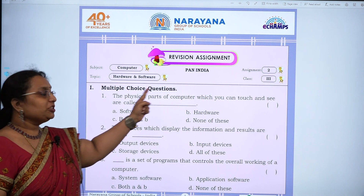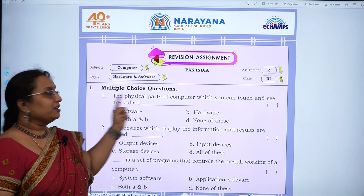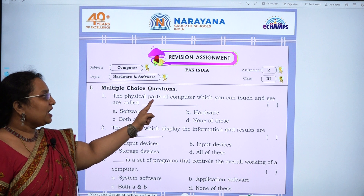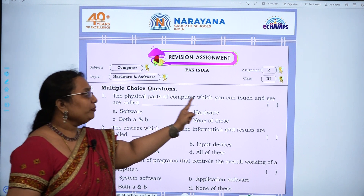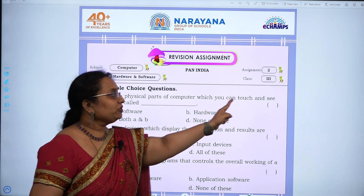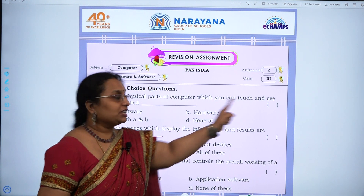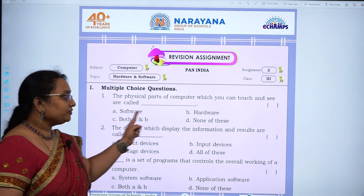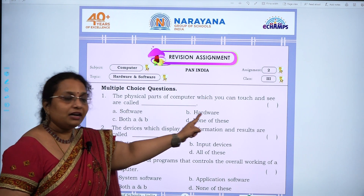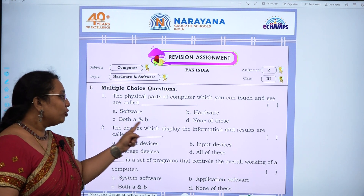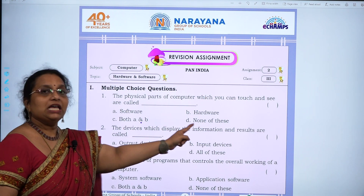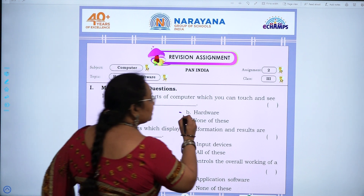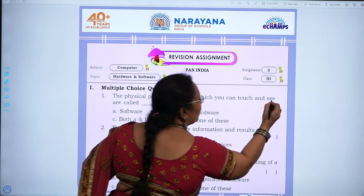First question, multiple choice: The physical parts of a computer which you can touch and see are called — software, hardware, both A and B, or none of these. The answer is B, hardware.